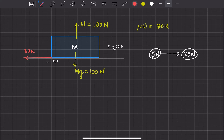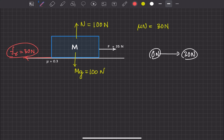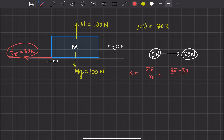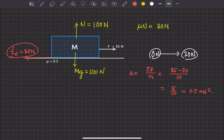Since the block is moving, friction achieves its maximum value of 30 newton because friction's job is to oppose relative motion and it cannot go beyond 30 newton even if the applied force is 35. So the frictional force is 30 newton. For acceleration: net force = 35 − 30 = 5 newton, and mass = 10 kg, so acceleration = 5/10 = 0.5 m/s². In the previous case the block was not moving so acceleration was 0; here acceleration is 0.5 m/s².